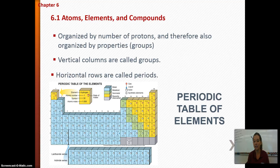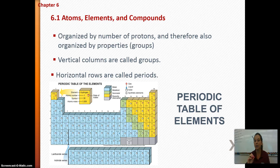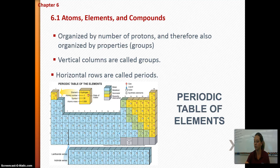The periodic table of elements is organized by the number of protons, and therefore also organized by properties. The vertical columns are called groups, and the horizontal rows are called periods. The number of protons determines the property of an element, which is why metals are all in one location, gases and liquids together, and solids together.